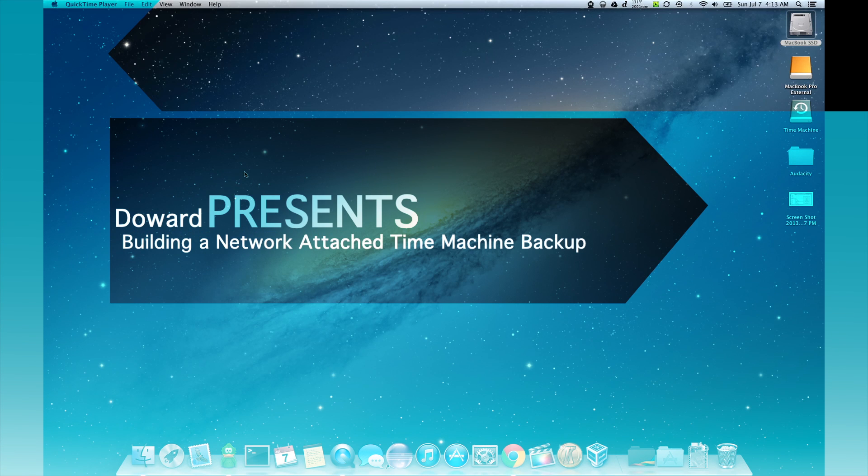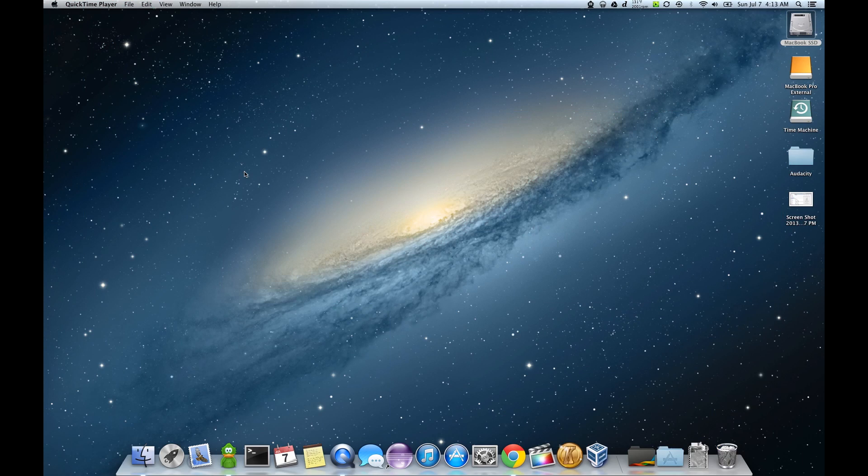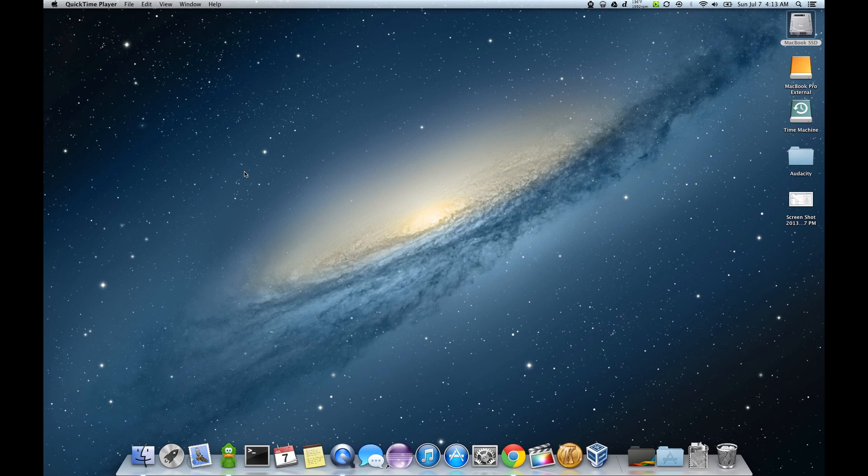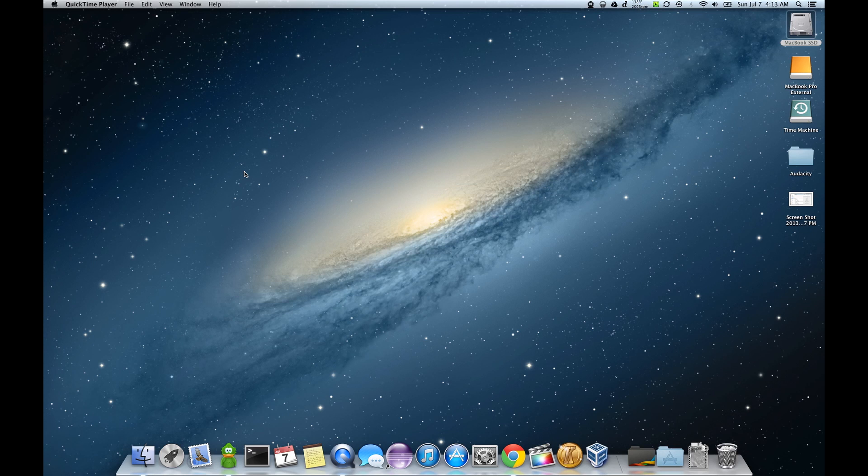Hey guys, Dower here. Today I'm going to be walking you through how to set up a FreeNAS system and further to take that FreeNAS system and set it up as a network attached time machine.